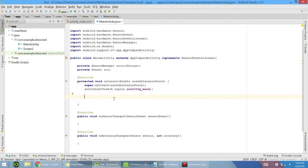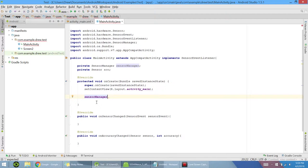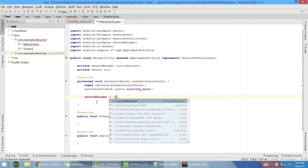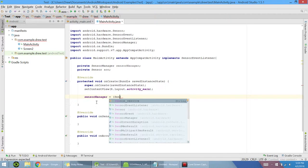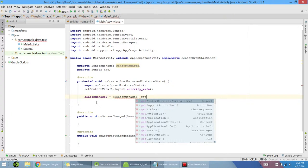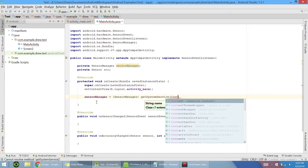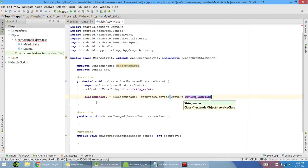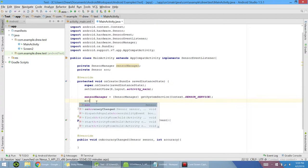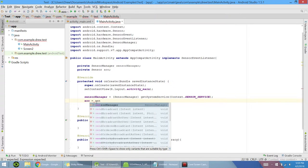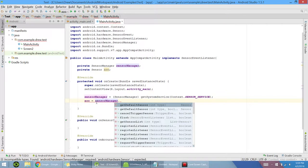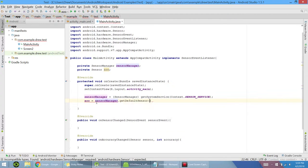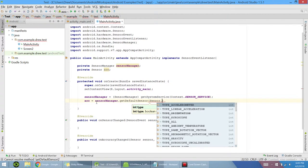Now we want to actually use our sensor manager and accelerometer. So in our on create, let's type sensor manager and set it equal to casting a sensor manager. And then type get system service and put in some context dot sensor service. That initializes our sensor manager. And next we want to initialize our accelerometer. And to initialize it, we set it equal to our sensor manager that we just created, dot get default sensor. And now whatever type of sensor you want is what goes in here.